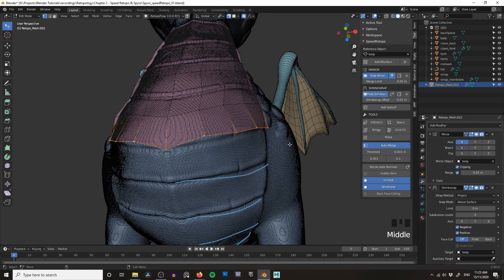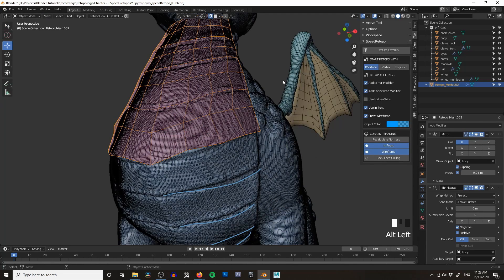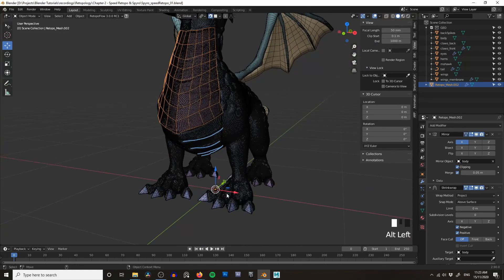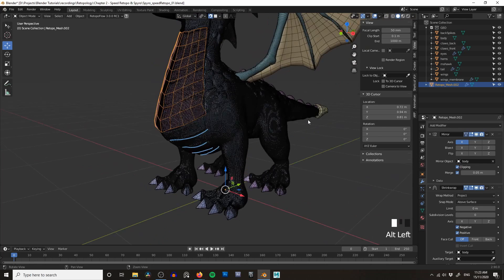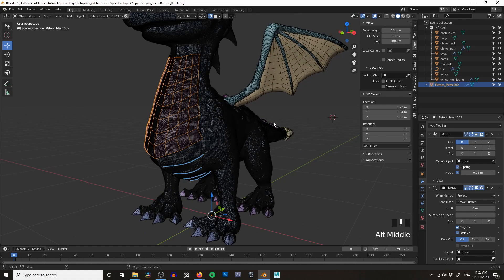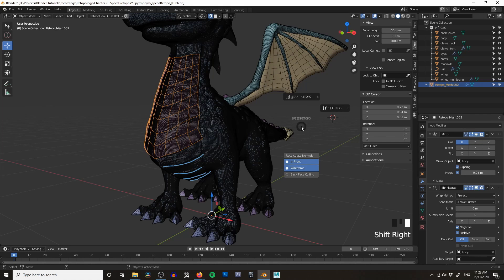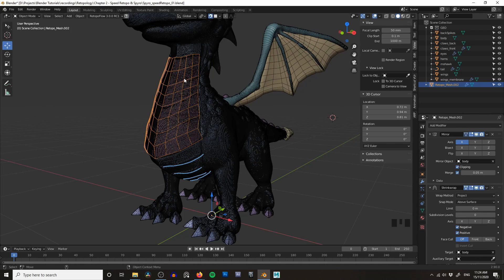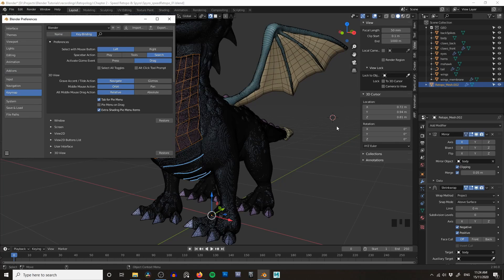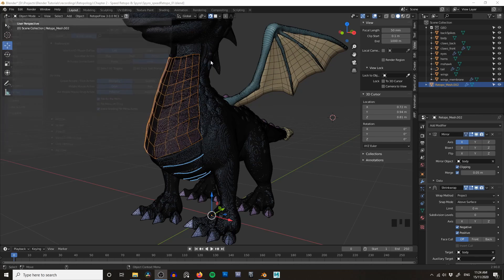One downside I have with this add-on is that Shift+Right Click is usually reserved for moving your 3D cursor. Broadly speaking, when I'm doing retopology I don't tend to use the 3D cursor — I use it for modeling and animation, but I've never really had it be a problem. Generally I just enable Speed Retopo when I need it and disable it when moving on to animation or modeling. You also have the option of going into Key Mapping and changing the keyboard shortcuts to suit your workflow.